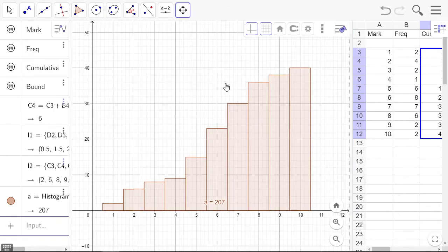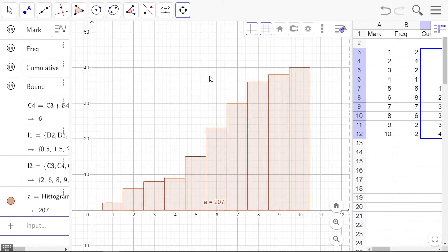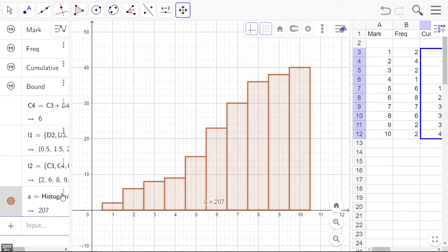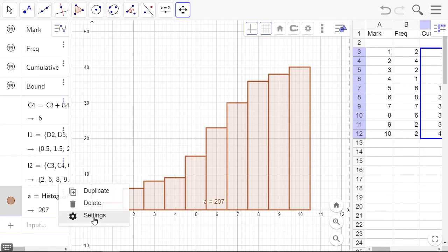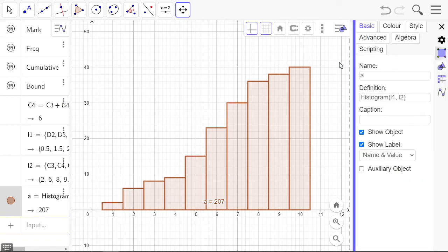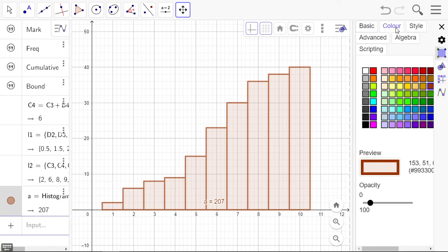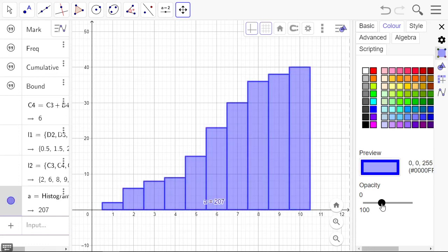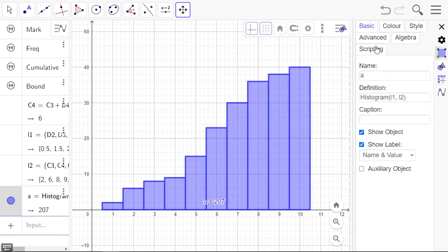Change some of the properties of this: color—make it blue, make it more opaque—and we can turn the label off.